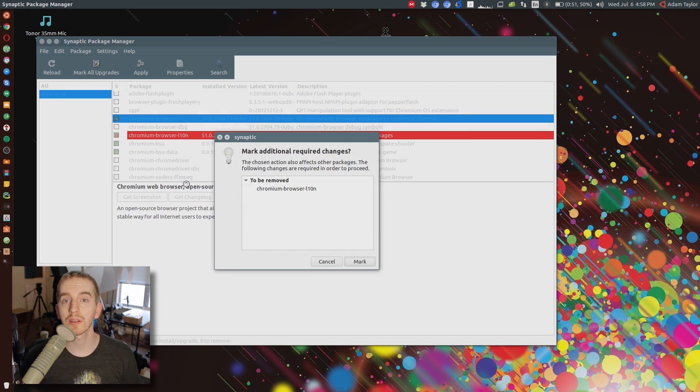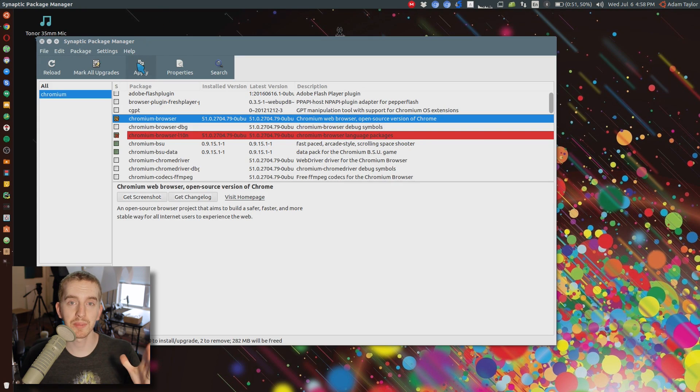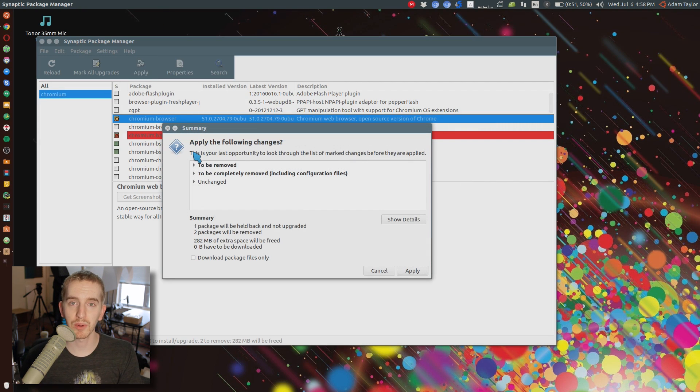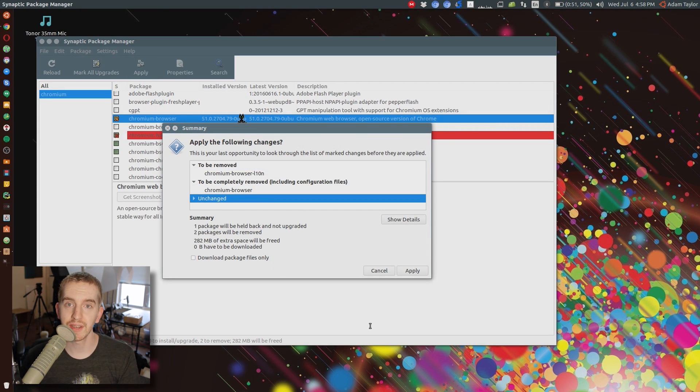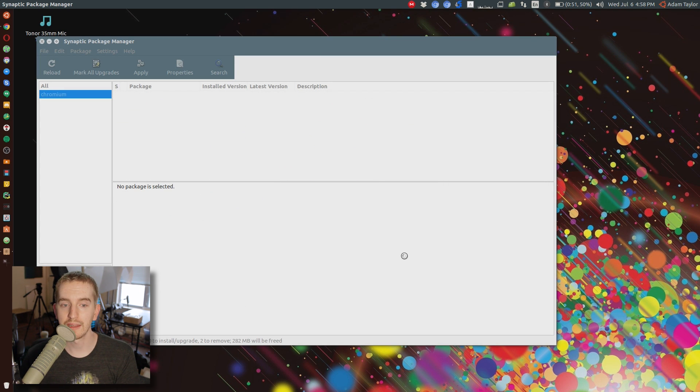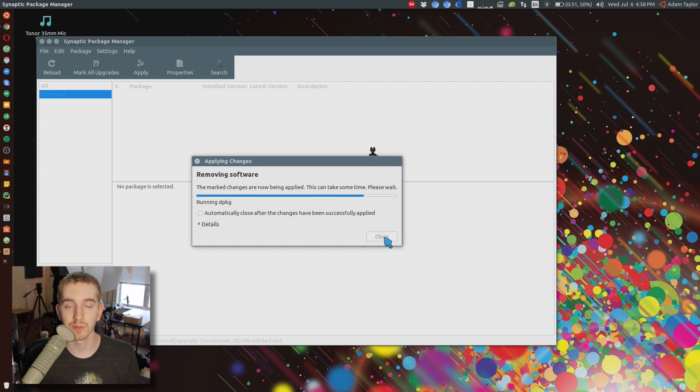And once you find the specific program listing you want, right-click and choose Mark for Complete Removal. And then it will tell you if there's other dependencies that are tied specifically to that program and only for that program that need to go with it, and you tell it yes, remove those as well. And then click Apply to apply your changes, and you're good to go.